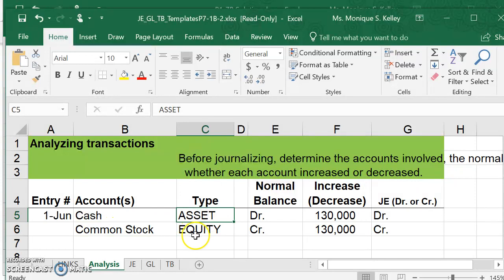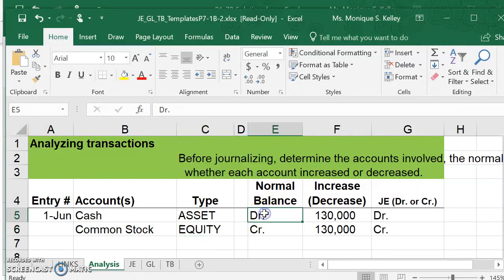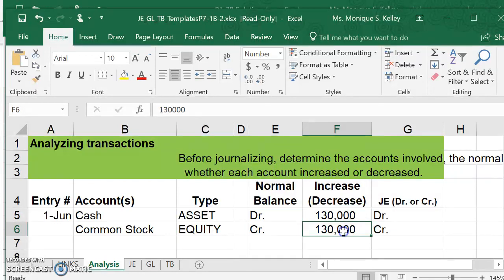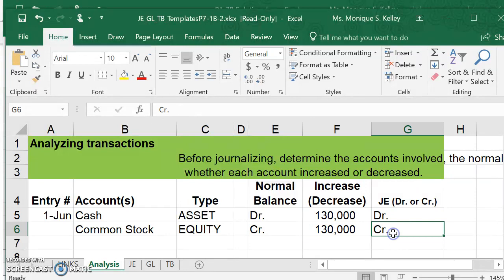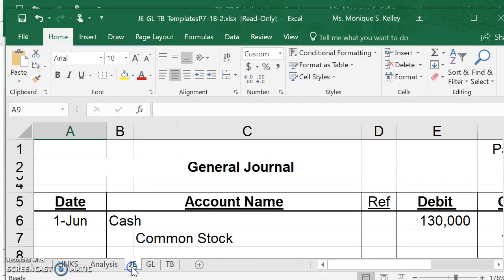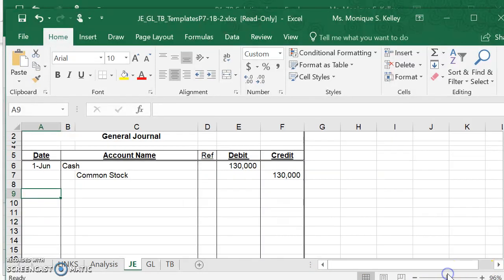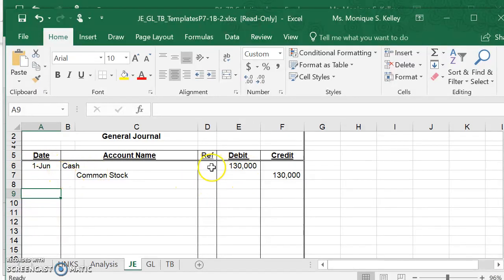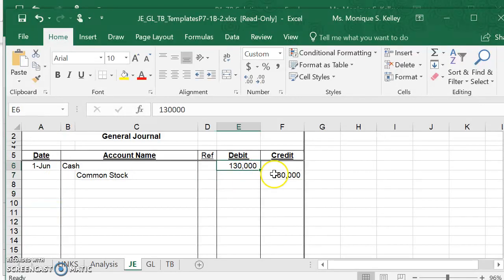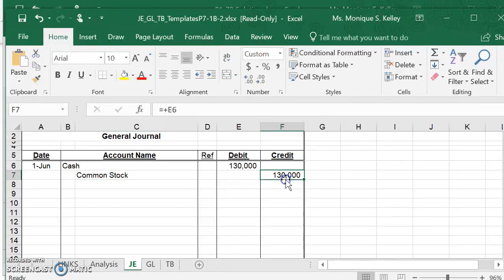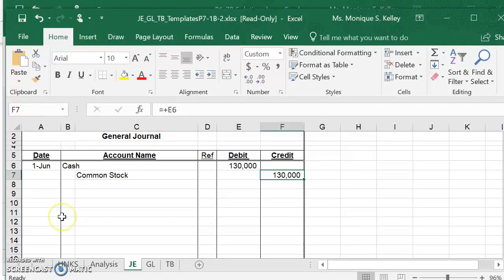Cash is an asset. Common stock is an equity item. The normal balance of cash is debit. The normal balance of common stock is credit. We are increasing our cash and increasing our common stock, so we will debit cash and credit common stock. That's the analysis portion where we're analyzing the transactions. When you go to prepare the actual journal entry, you'll debit cash first, leave the reference column blank, then list the $130,000 for debit. Then you will indent and credit the account common stock, put in the amount of $130,000, leave the reference column blank, and you are done with your first journal entry.